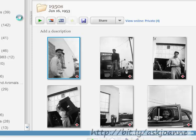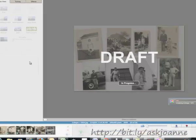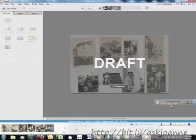Picasa then creates the collage and adds it to a folder of its own, which makes it easy to find all your collages.